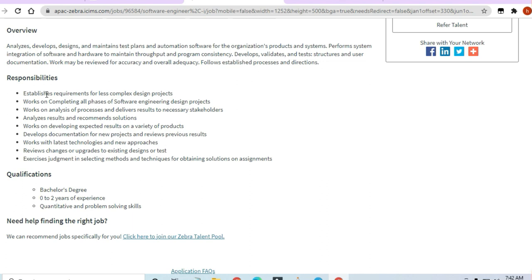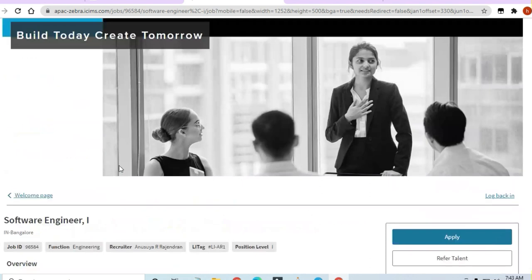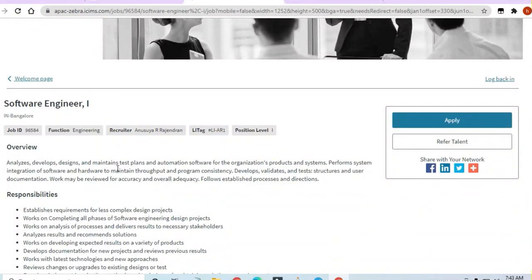And you will be working with team partners. You will be developing yourself day by day. So it's a good company and you should try for this. Do apply for this job.